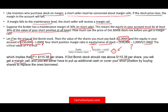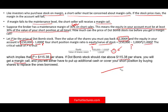If the maintenance margin is 40% instead of 30%, you can do the computation and find that a margin call is triggered as soon as the price rises to $107.14. Notice that the higher the maintenance margin requirement, the lower the threshold — a small increase in stock price will trigger a margin call.